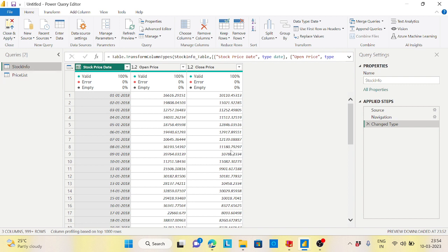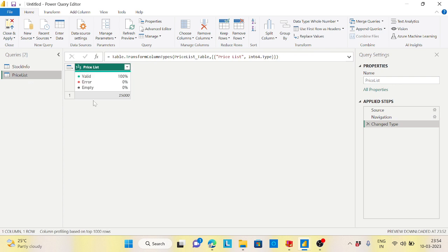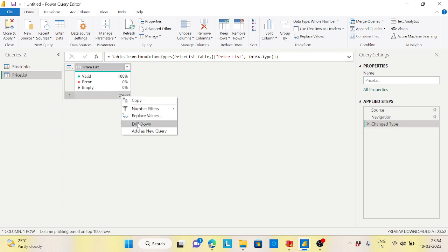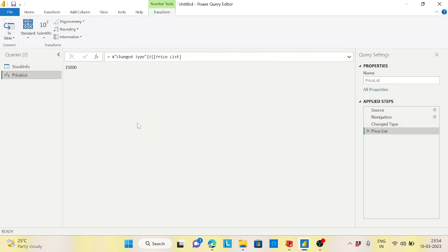Using the drilldown feature, we will try to resolve this problem. Let's put the price list here, right-click on this data and click on drilldown. There is a single value now—we got it as 15,000. This I will use inside my stock info.